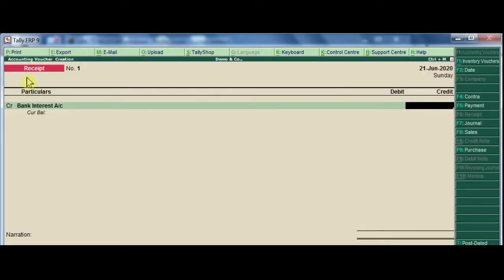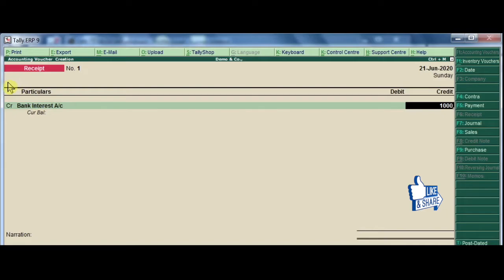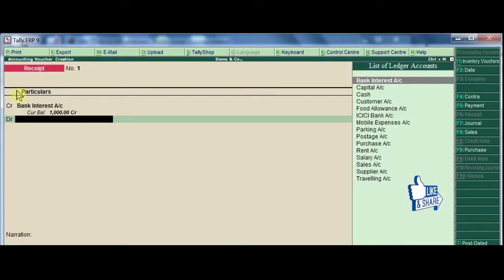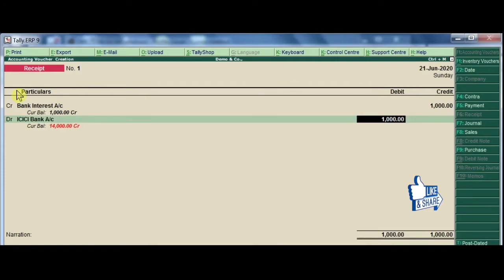Now the bank interest ledger is here. Generally, we need to enter the debit entry first. Choose bank and enter 1000 rupees. The amount of 1000 rupees is entered automatically.